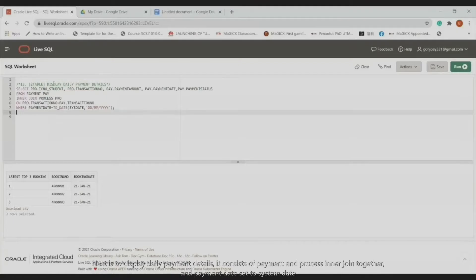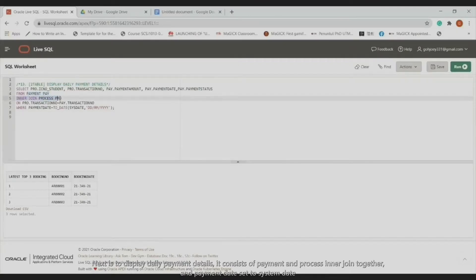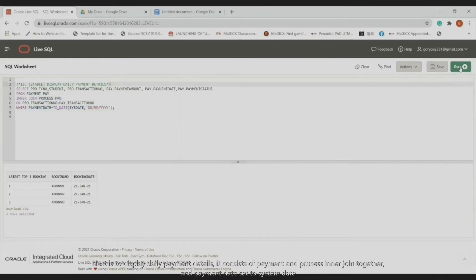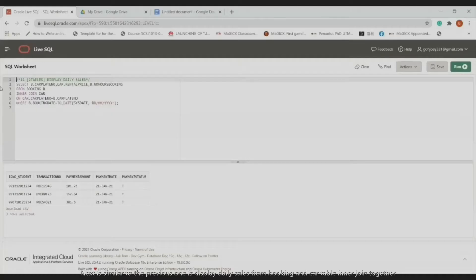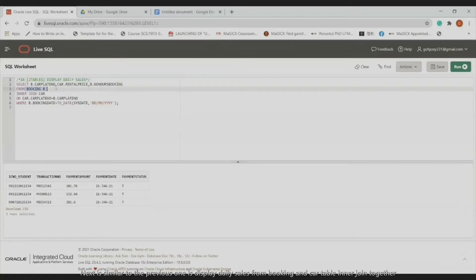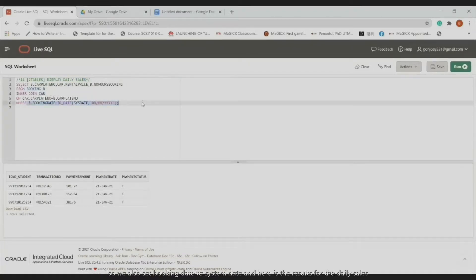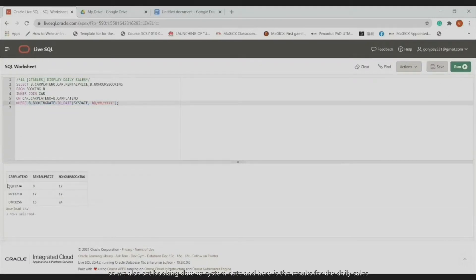Next, we display the daily payment details by joining the payment and process tables together, setting the payment date to the system date. Here is the result. Similarly, the next query displays daily sales from the booking and car tables joined together. We set the booking date to the system date, and here is the result for today's daily sales.